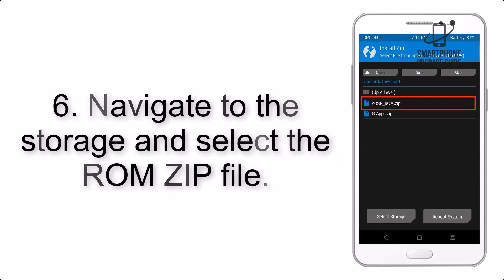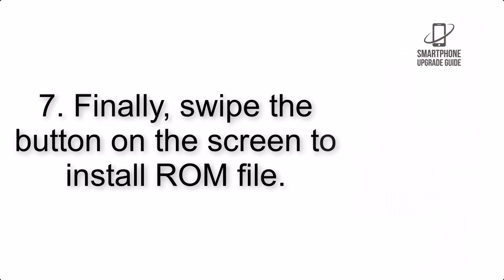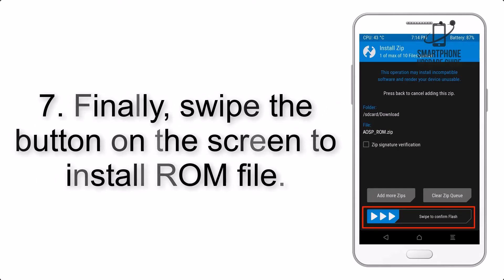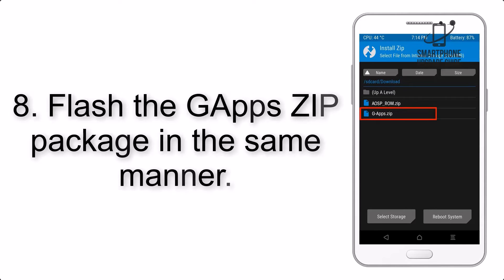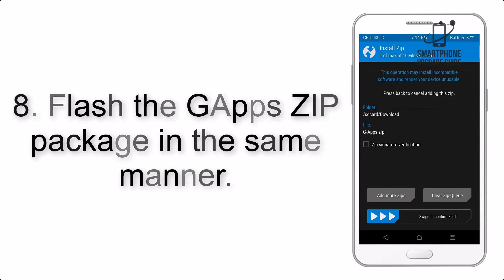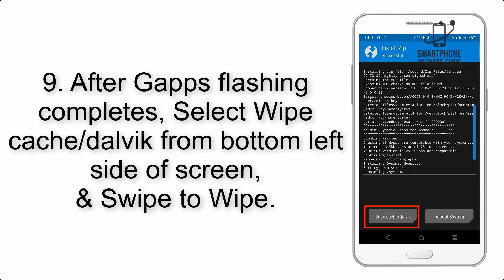Step 5: Go back to the recovery main screen and tap on the Install button. Step 6: Navigate to the storage and select the ROM zip file. Step 7: Finally, swipe the button on the screen to install the ROM file.